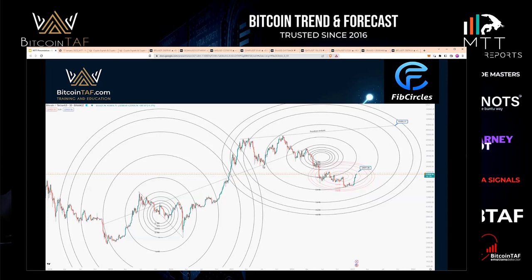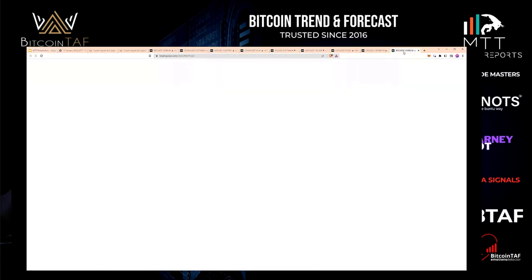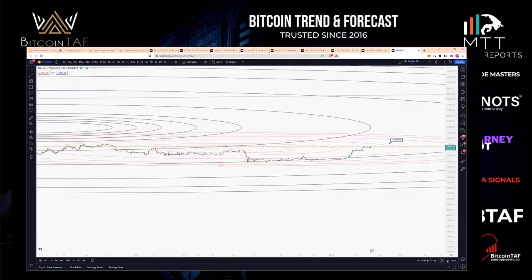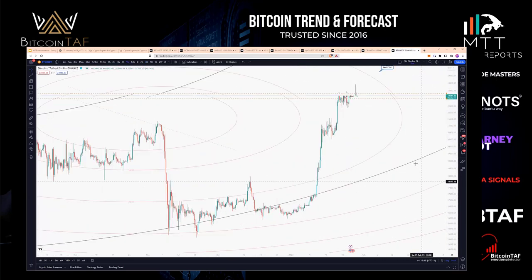Ines, sorry, just to interrupt you there. I just see that you've got 24,400 — I can't really see. Is that what you see, the high of that FIB circle resistance? That's the top, and I can go to this chart. This is the top of this FIB circle at the moment.